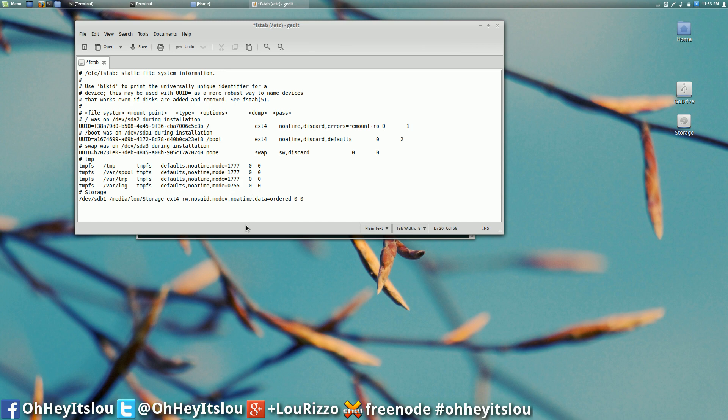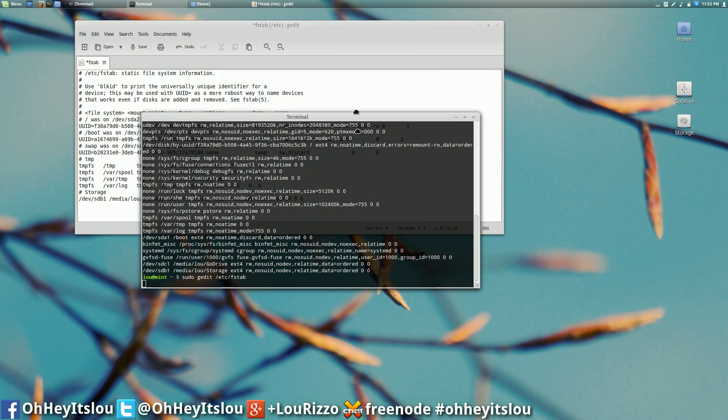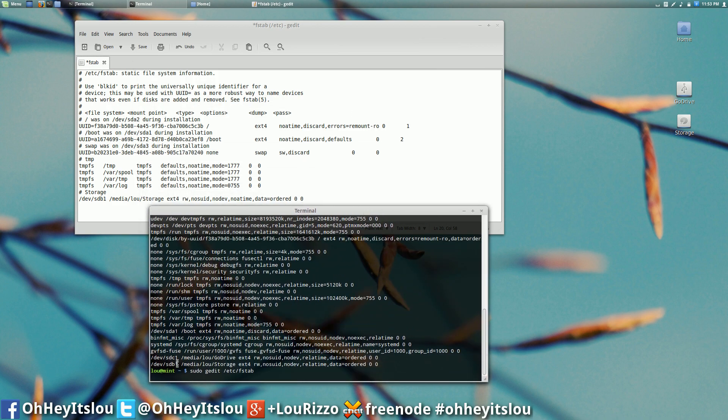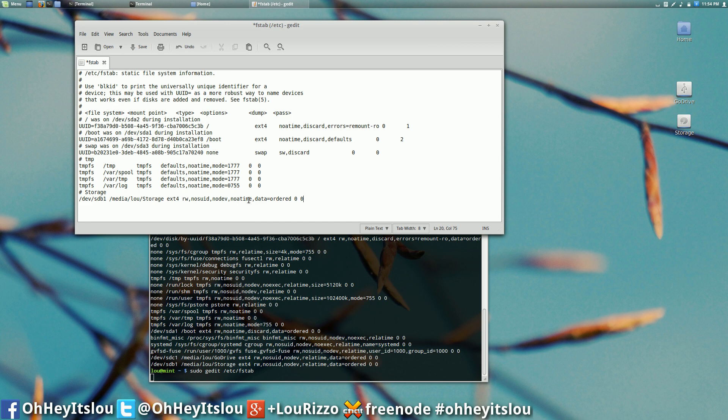Now if you noticed, my Go drive also has the rel time option. If I wanted no a time, I could make another entry here. But because I'm not reading off of this drive all the time, that's not really important. But if you wanted it to mount with a certain option, you can actually change that here as well. So all I did was change rel time to no a time. And that's pretty much it.